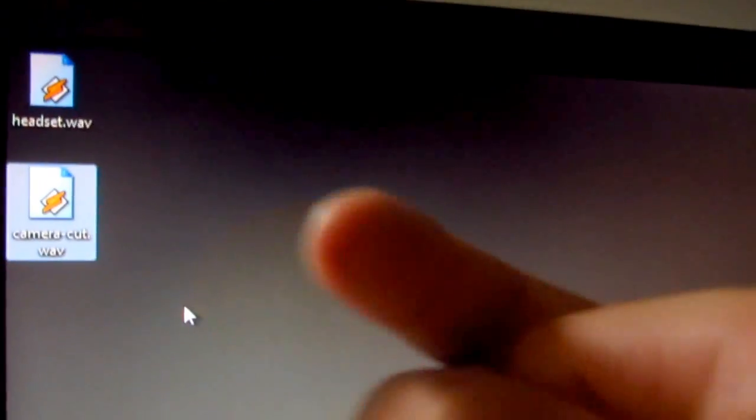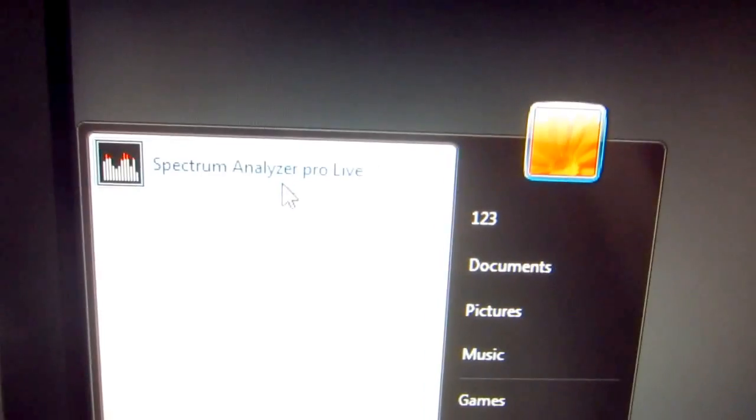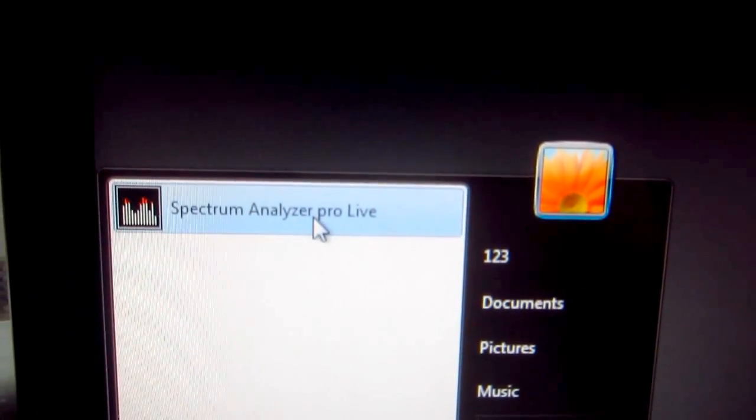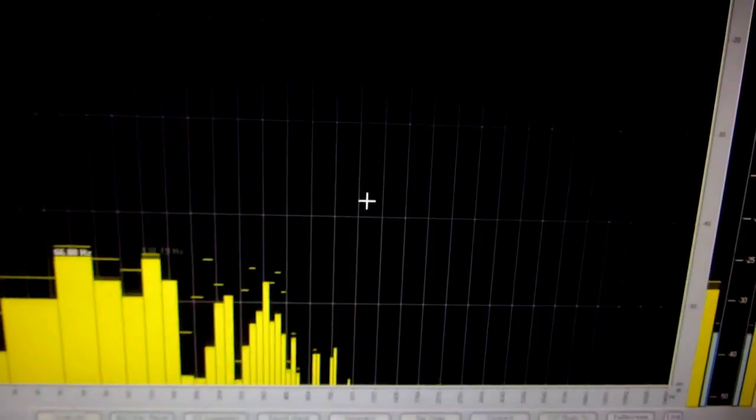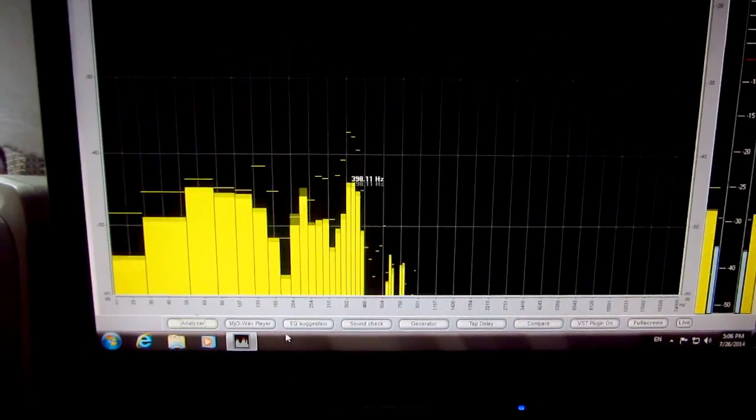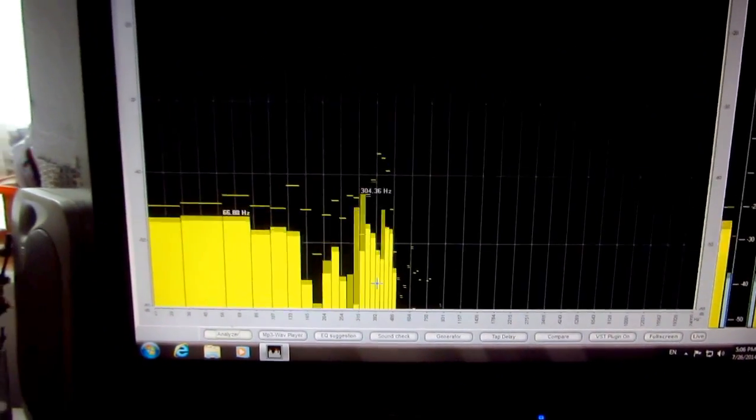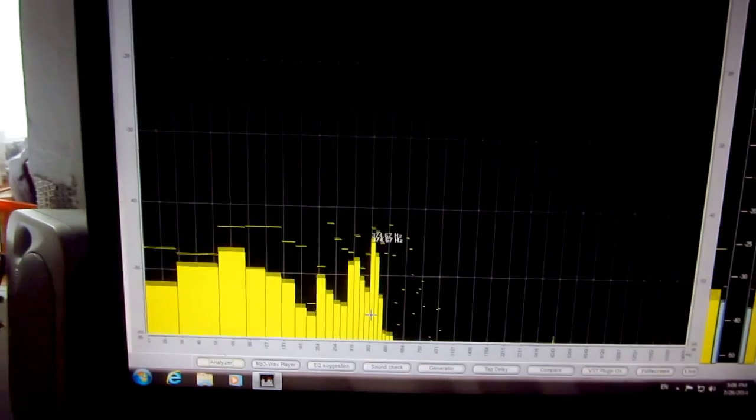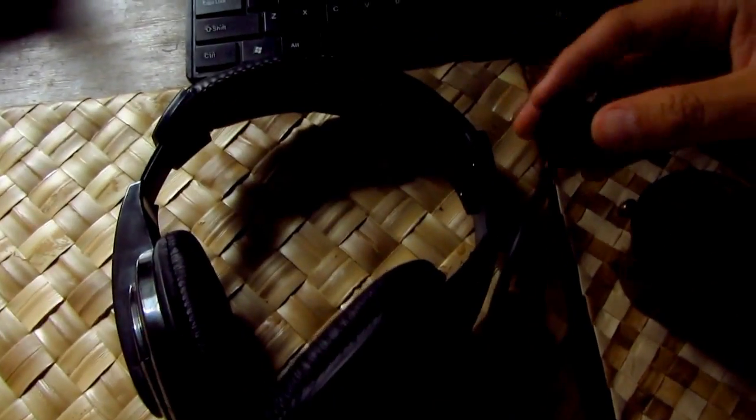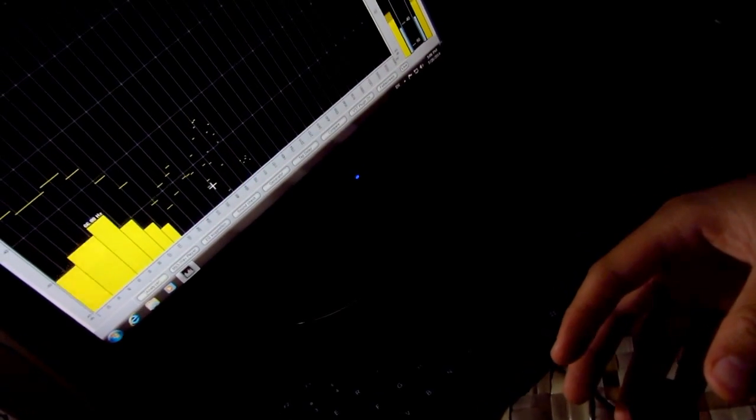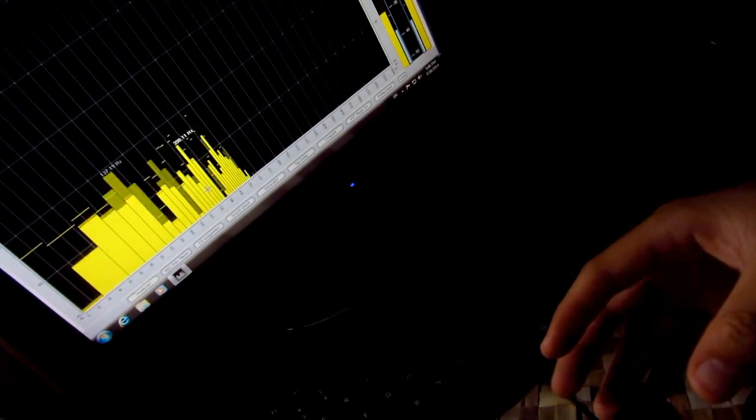And let's start the program called Spectrum Analyzer. It's Spectrum Analyzer Pro, it's a demo version. And the program looks like this and this is analyzing the sound that is currently recorded by this microphone. So when I don't speak there is no movement.